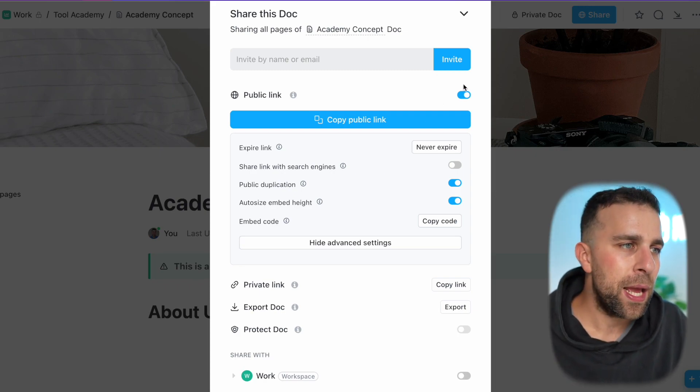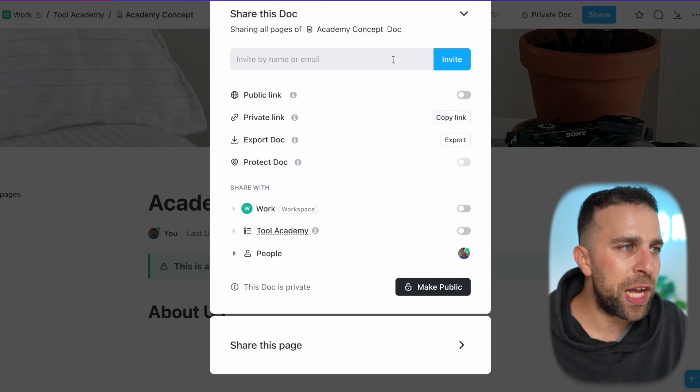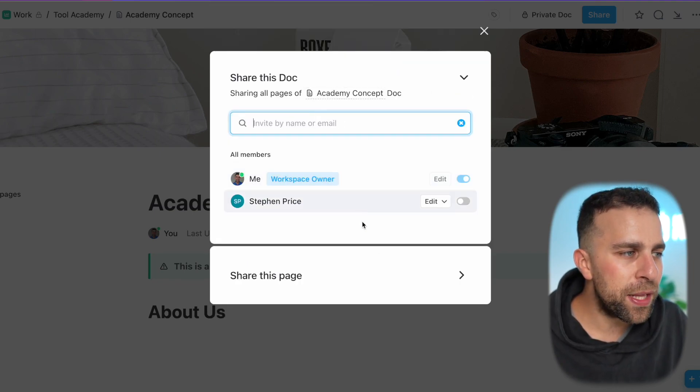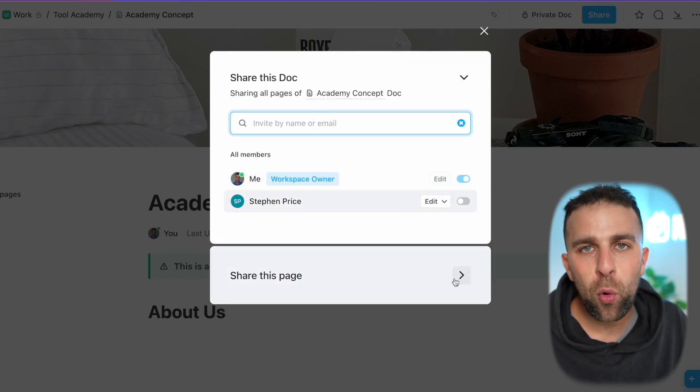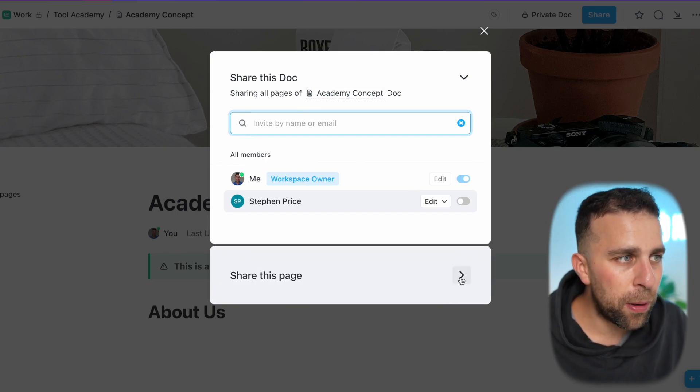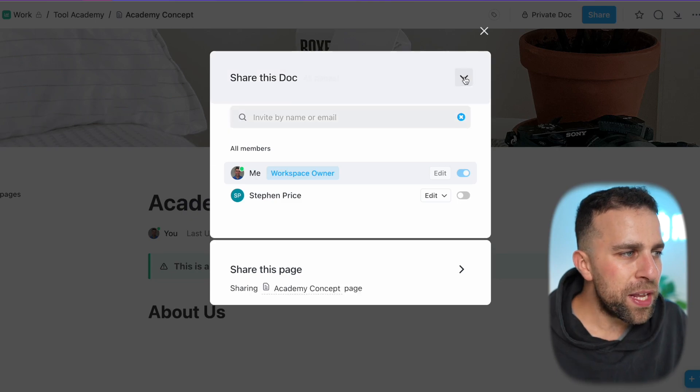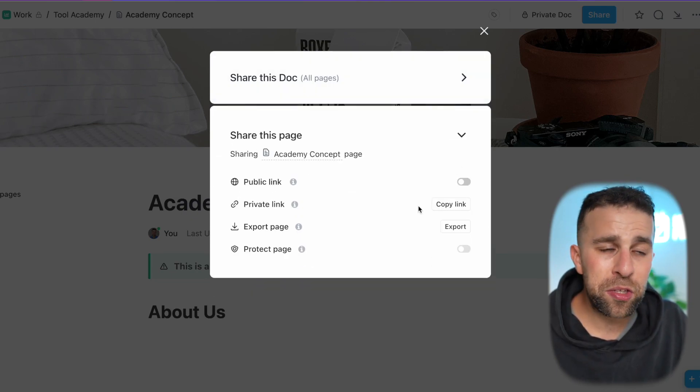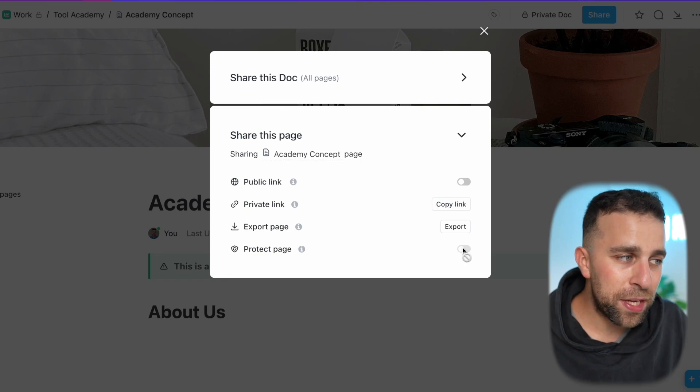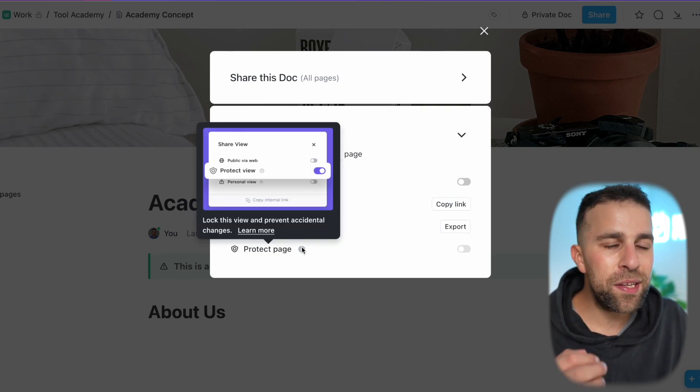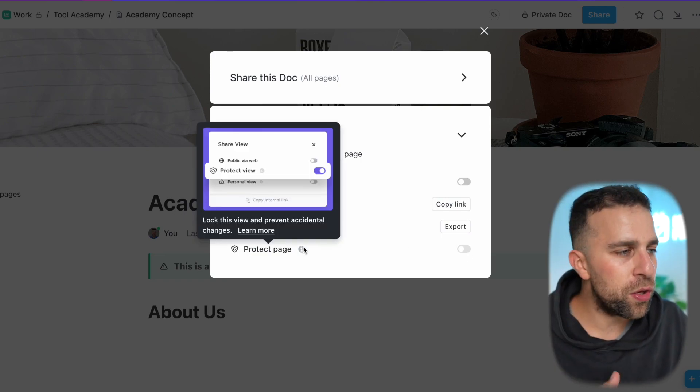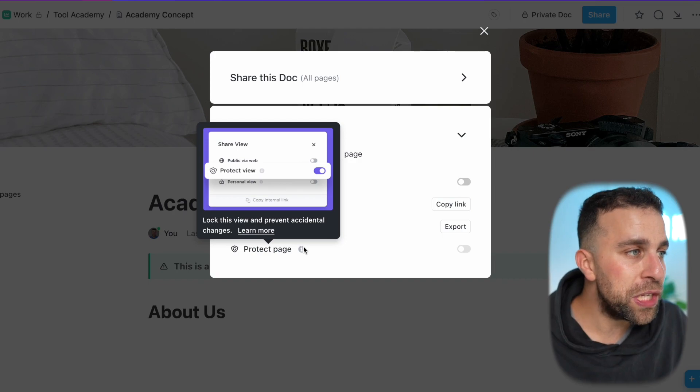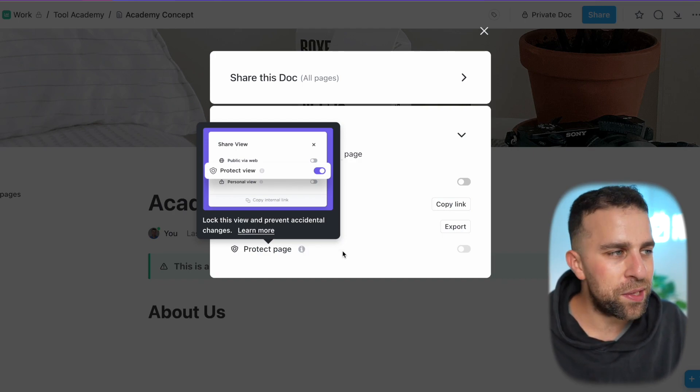But if I wanted to be a bit more specific about who I shared it to, I can actually invite the exact person or email address that I want to, and I can share all pages that are part of this document. In terms of sharing, you can also do exporting pages and the ability to protect pages as well. This is a view that you can lock in to prevent accidental changes if you're sharing it externally with people who have a ClickUp account.